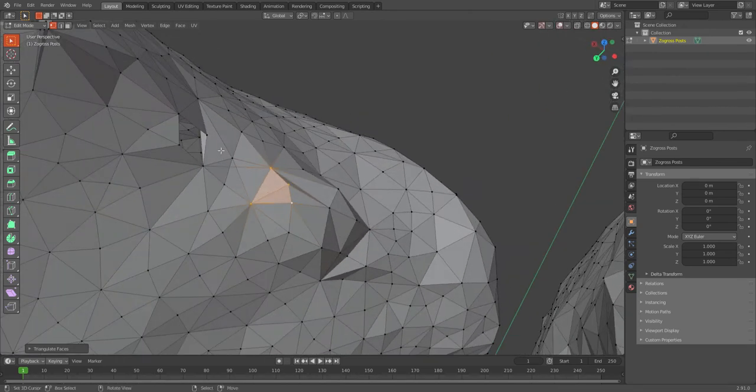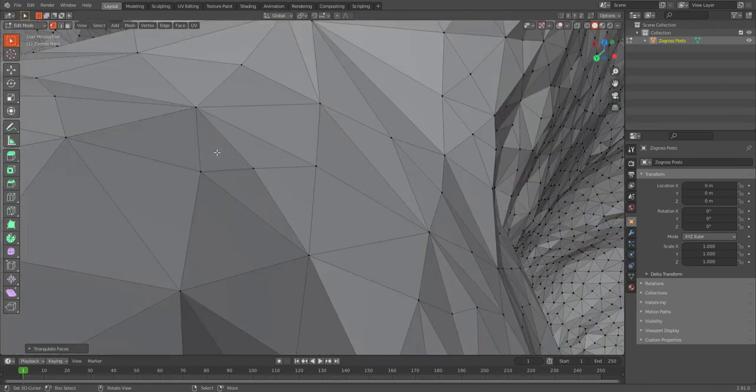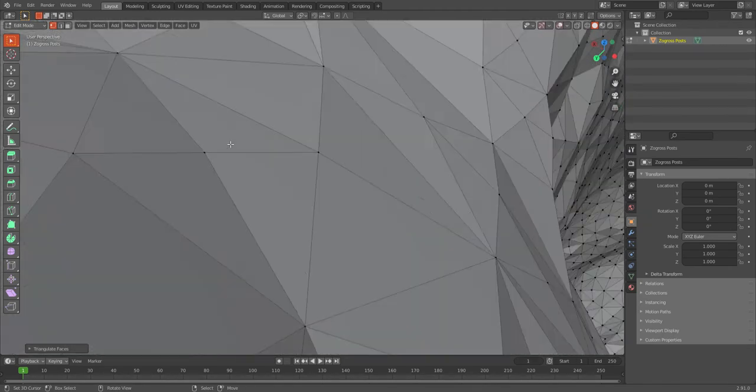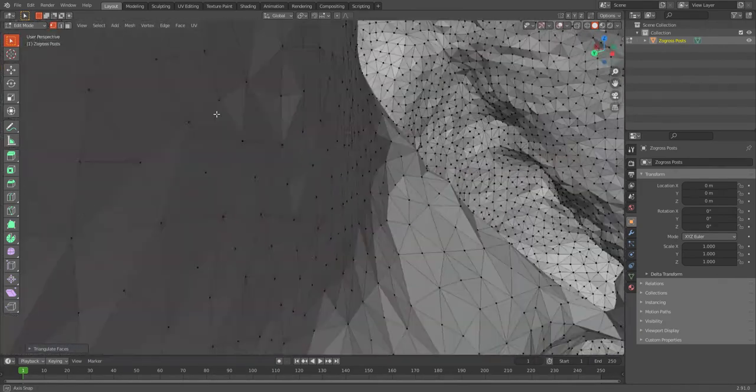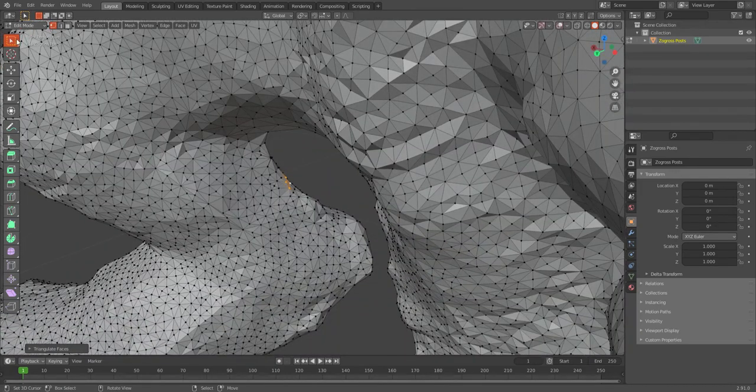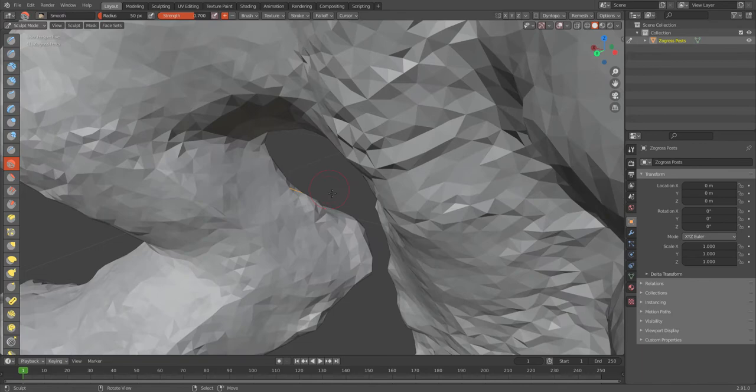And one right here. Let's do alt again, see if that works. Alt, face, control-T. And back to smooth tool, sculpt.